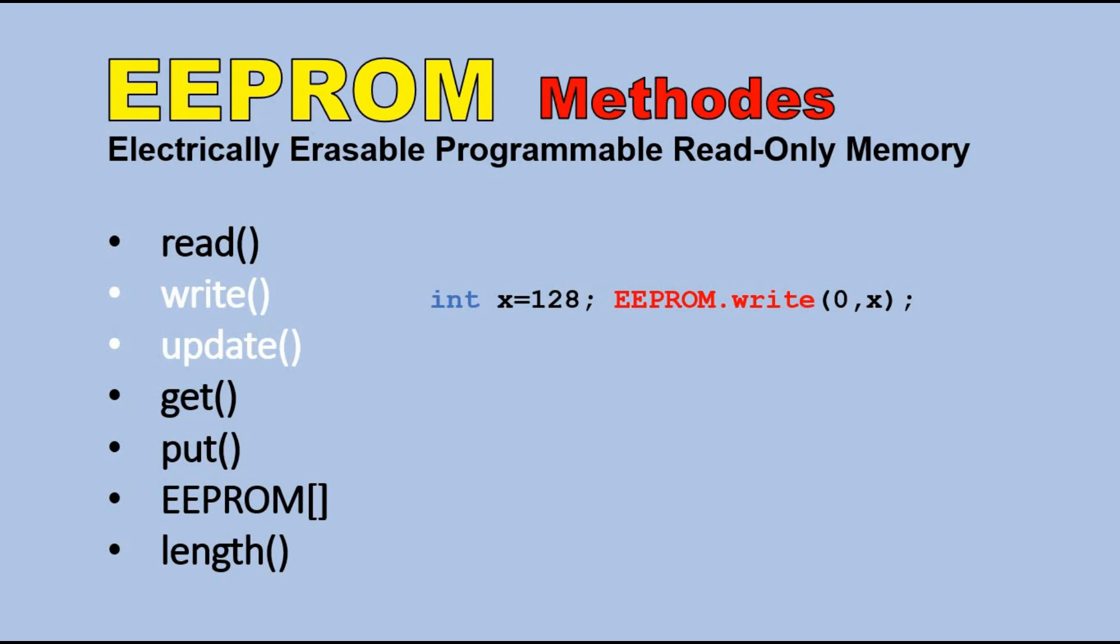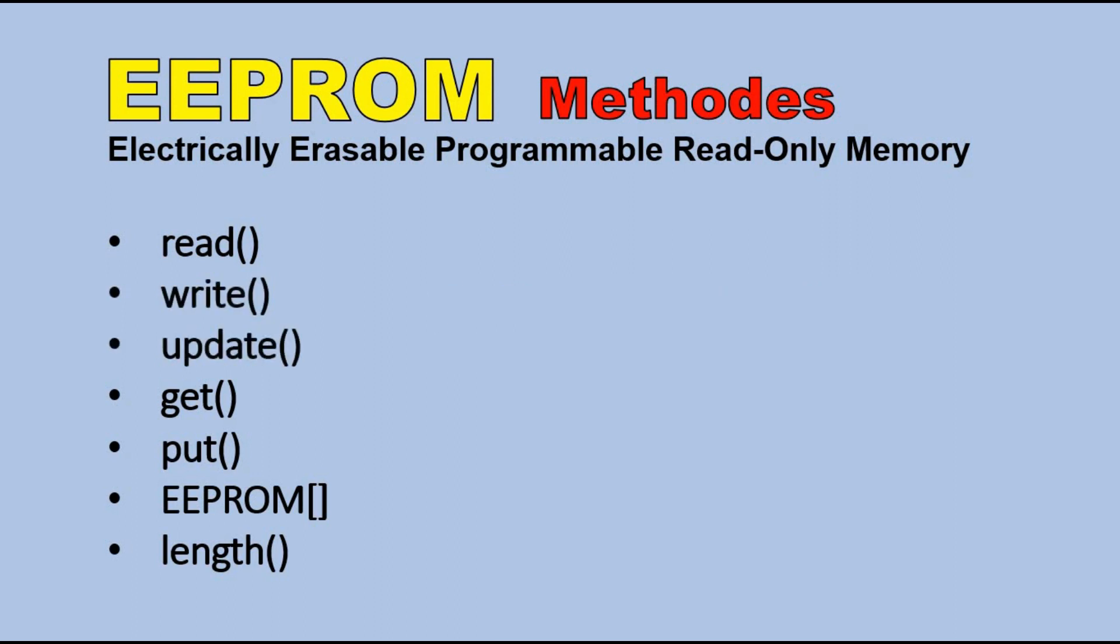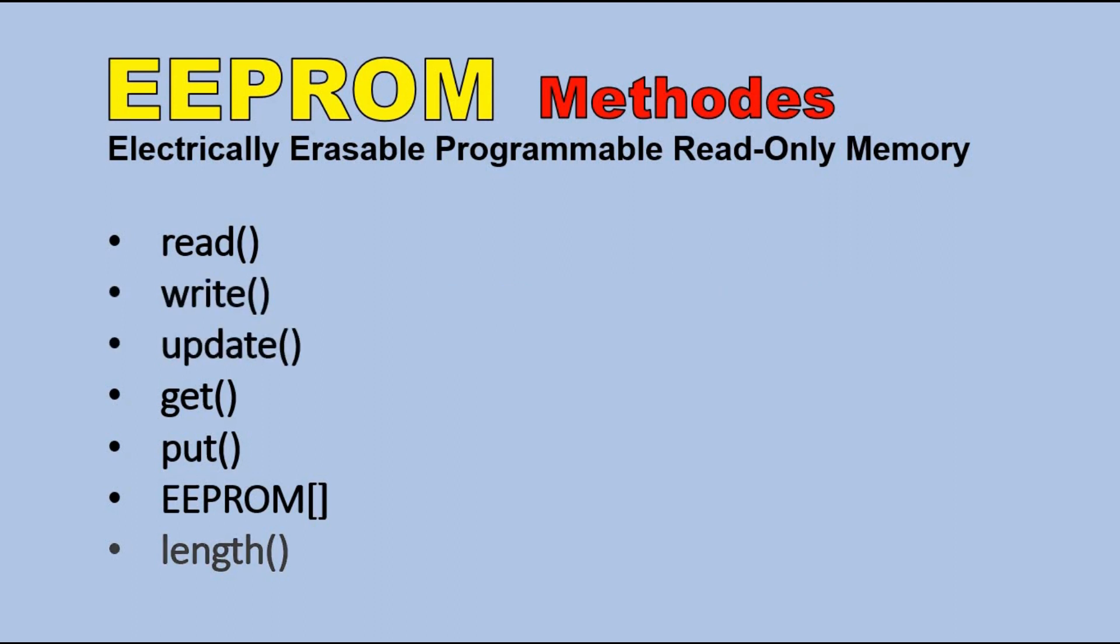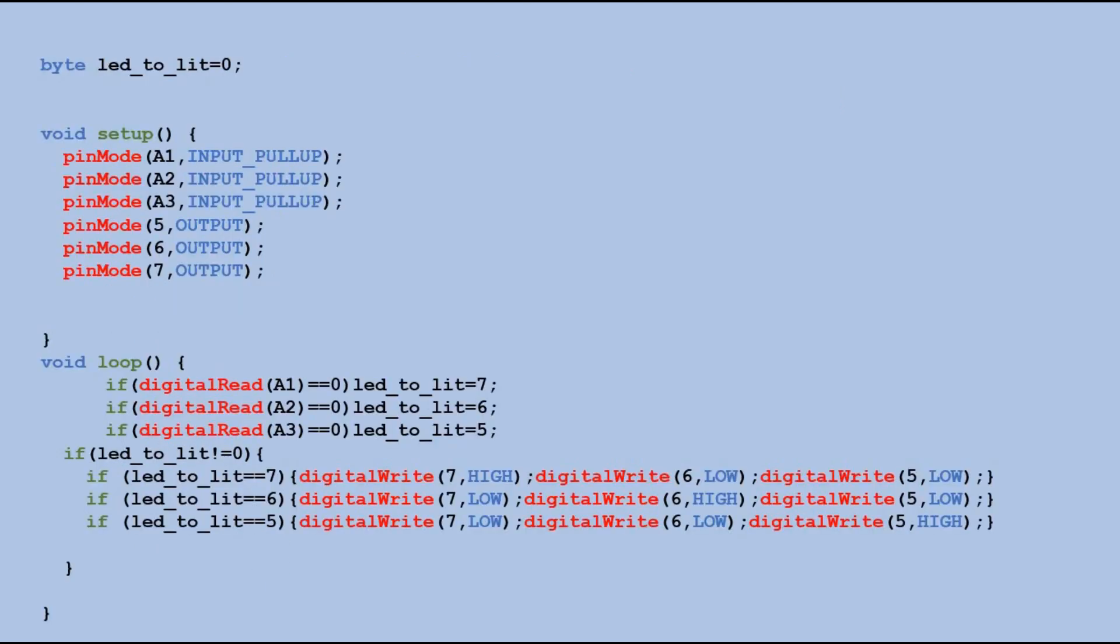Actually, there is also a third way to get the same result: using update method. Update method writes the byte to the given address only when the existing byte at that address is different. You ask yourself a question, why would you need an update function when the write function does the trick? But please keep in mind the EEPROM write limits. Using update method we limit the number of writes. Probably not by much, but every little thing helps. Next method is EEPROM length. This function returns an unsigned integer containing the number of cells in the EEPROM.